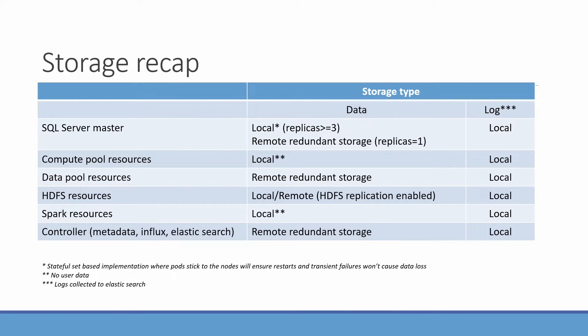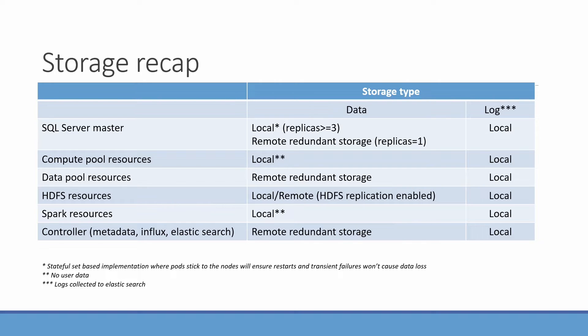So when we talk about data, especially in databases, we want to make sure that data is persisted. So I just want to start with this high availability talk with the storage recap. So different layers in the Big Data Cluster have different options for storage. Either you can do a local storage or remote, and we made it as granular as you can opt in for local or remote, depending if you want to store data or the logs, right?